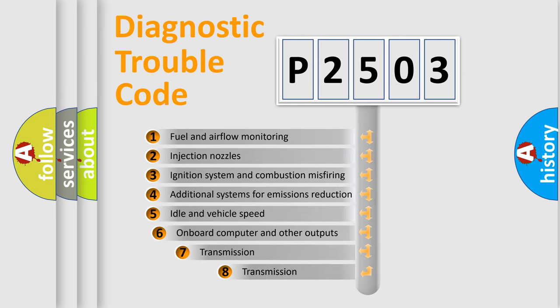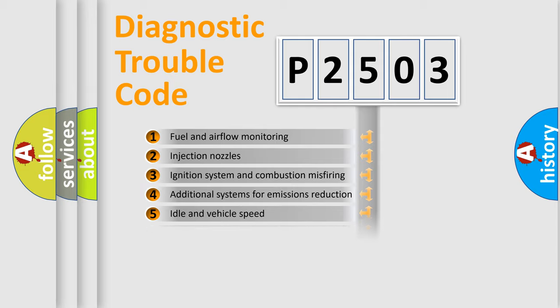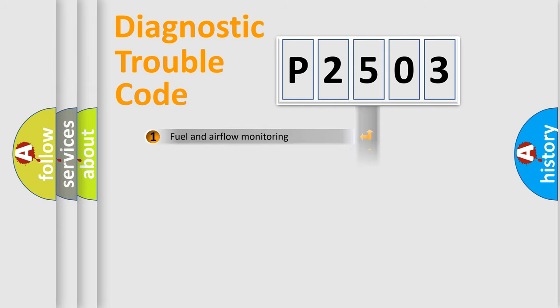The third character specifies a subset of errors. The distribution shown is valid only for the standardized DTC code.